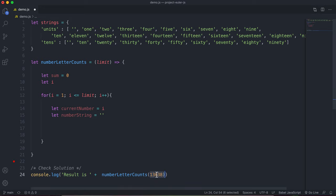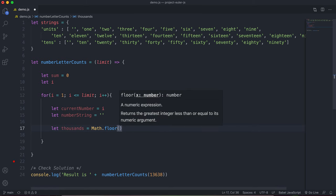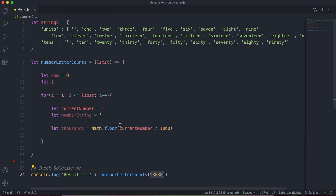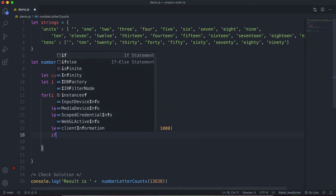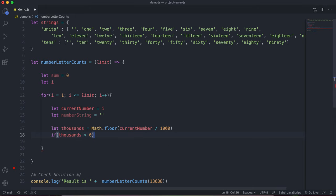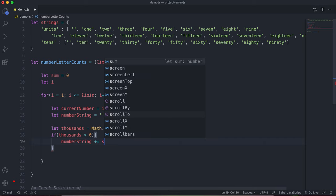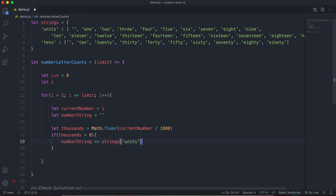The first thing we calculate is the number of thousands. We say: let thousands = Math.floor(currentNumber / 1000). For 13,638, that gives 13.something rounded down to 13. If thousands is greater than zero, we add to numberString: strings.units[thousands] plus the string 'thousand'. So we look up the units array at the thousands index.